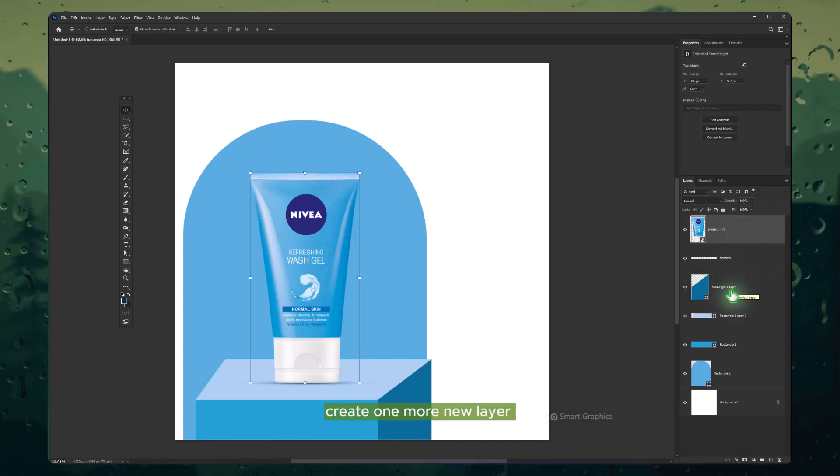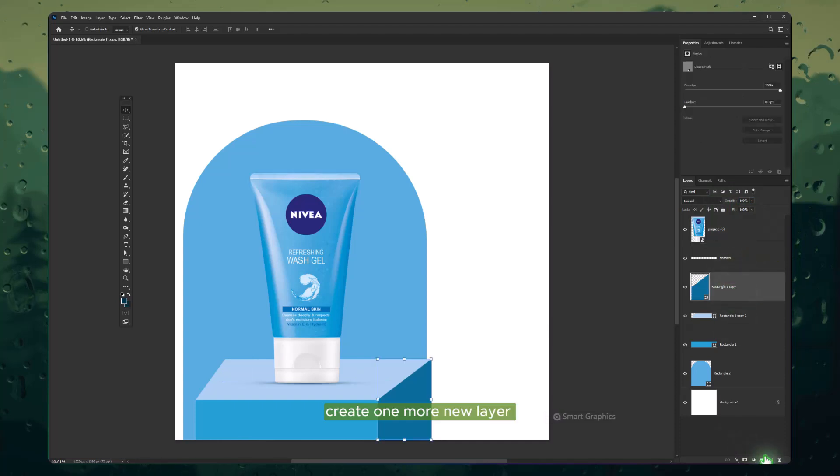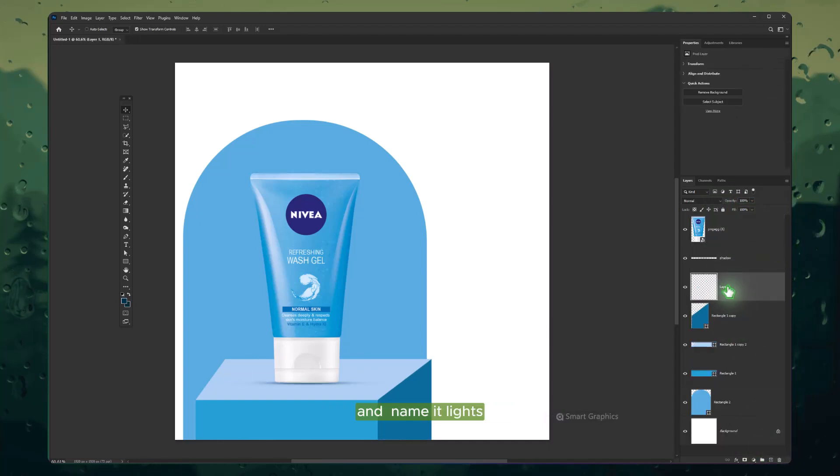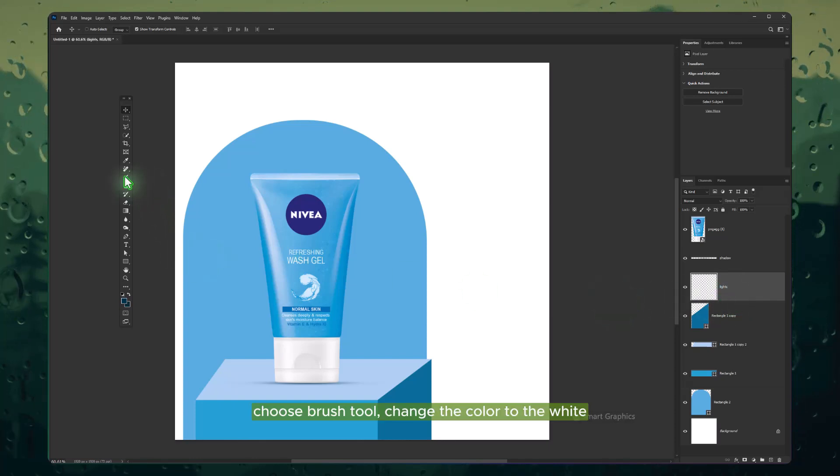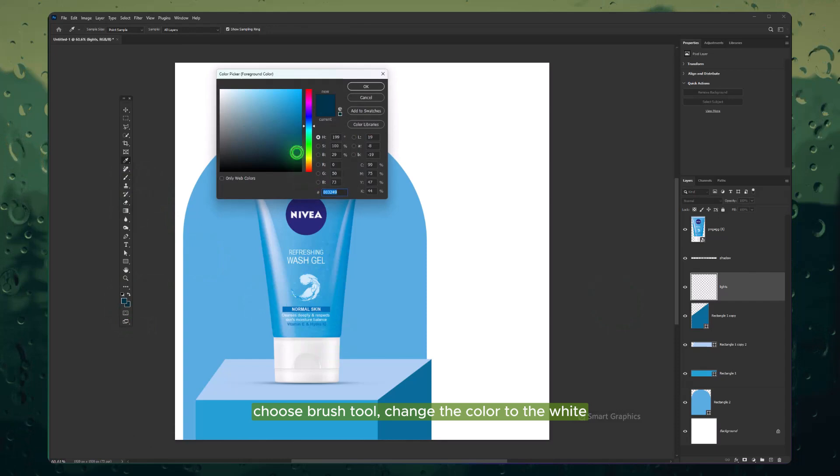Create one more new layer and name it Lights. Choose Brush tool and change the color to white.